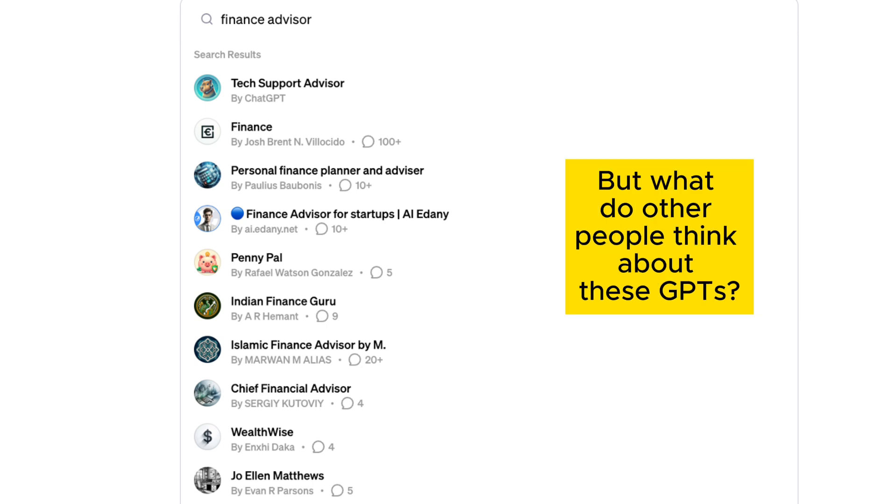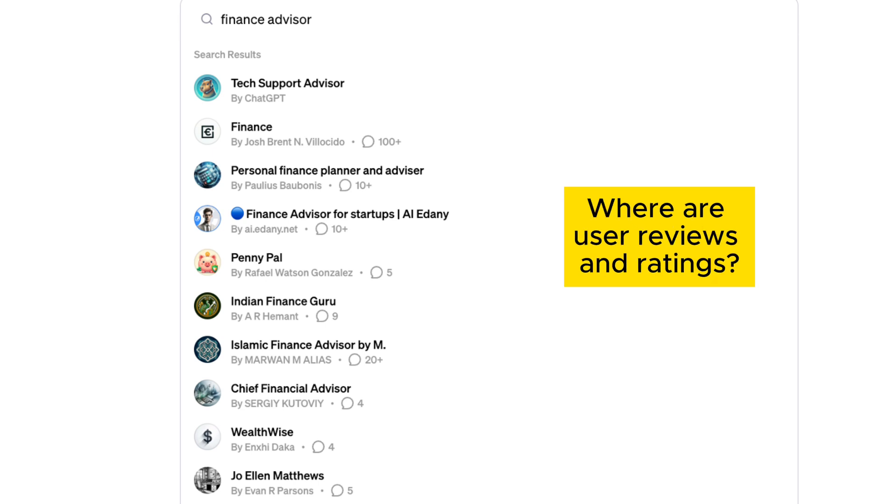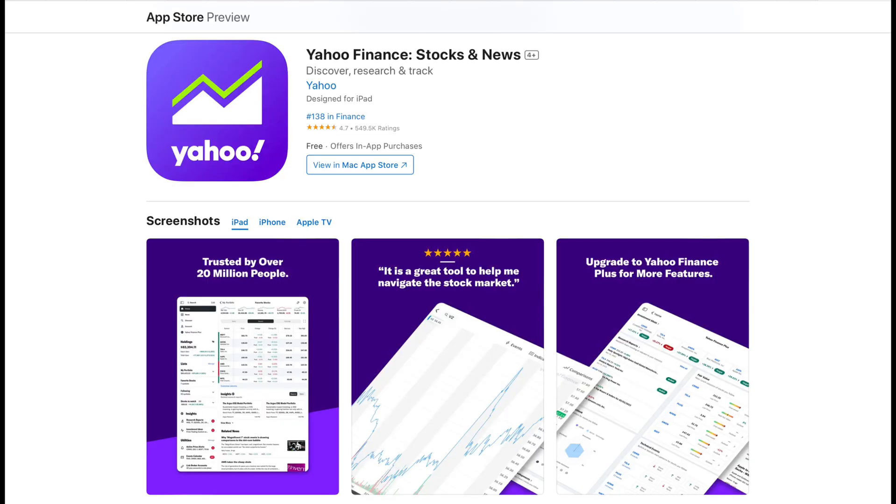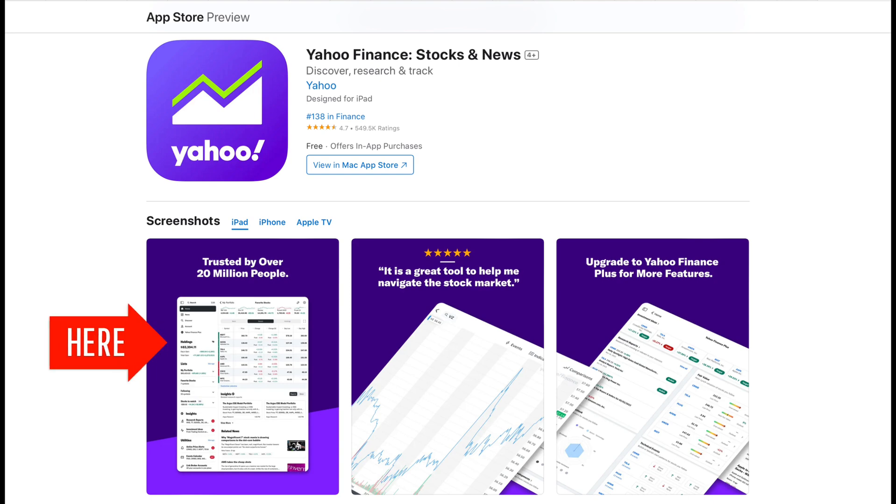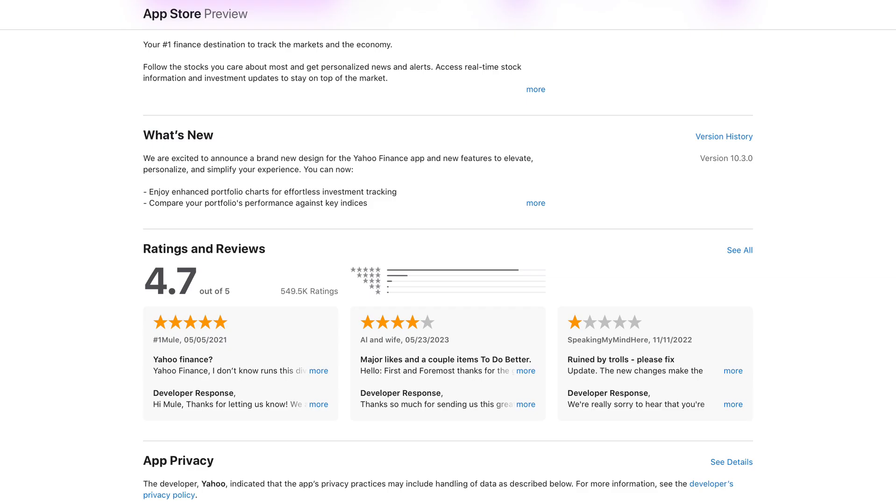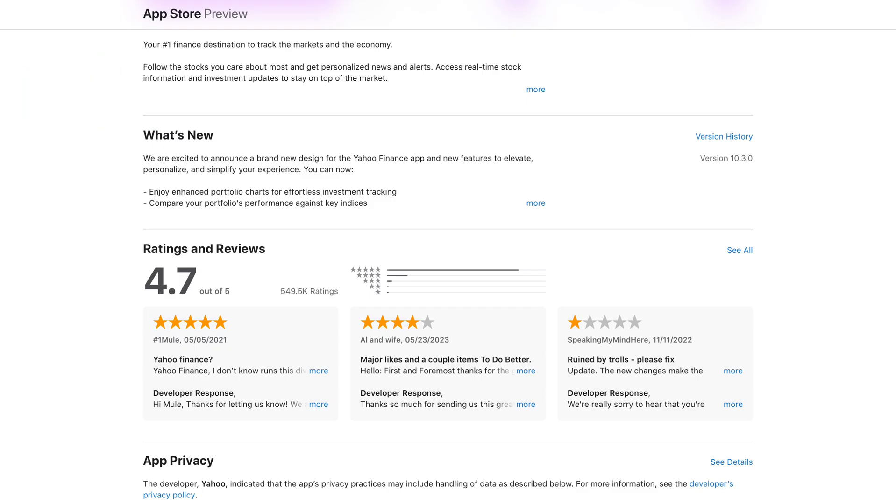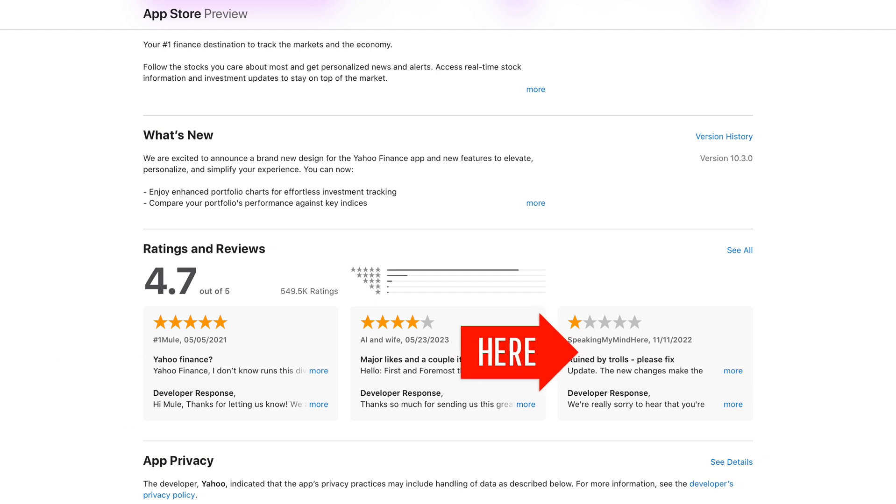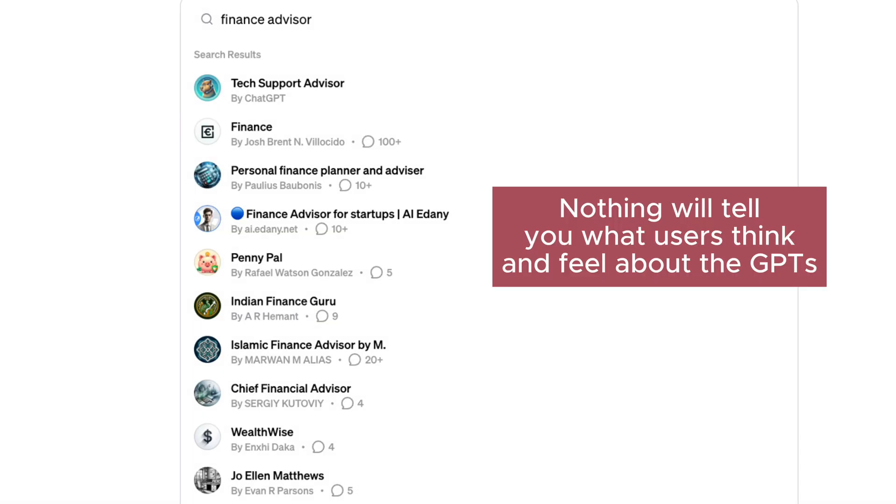There is another problem. It's hard to figure out what other users think about the app. Take a look at the Apple App Store for Yahoo Finance. Apart from the visuals that communicate the purpose of the app, you see the rating. And you can read not only about the app itself but also what actual users think about it and identify both the positive and negative sides of the product. OpenAI doesn't offer that. There is no way to rely on other people's opinions when evaluating the GPT.